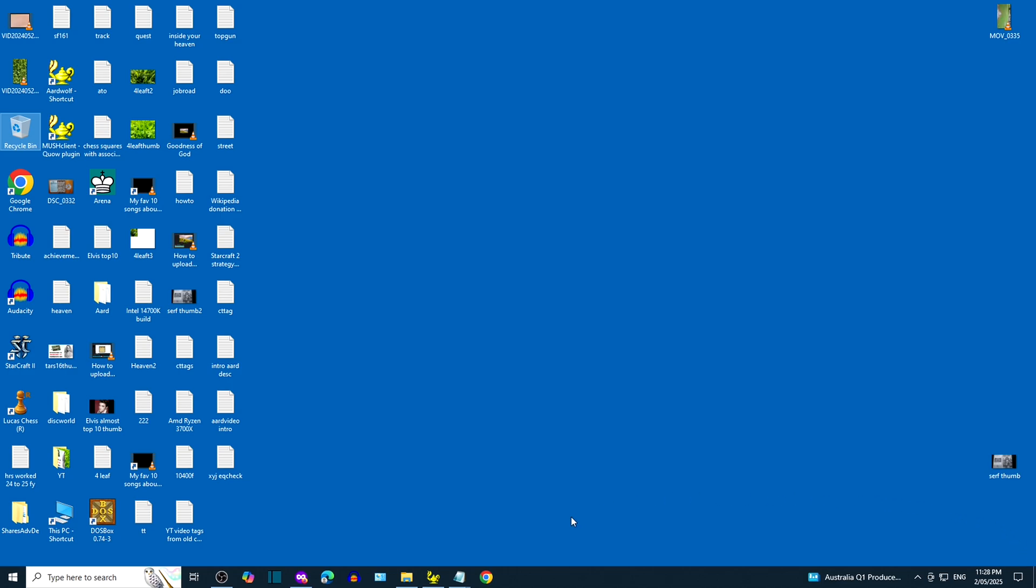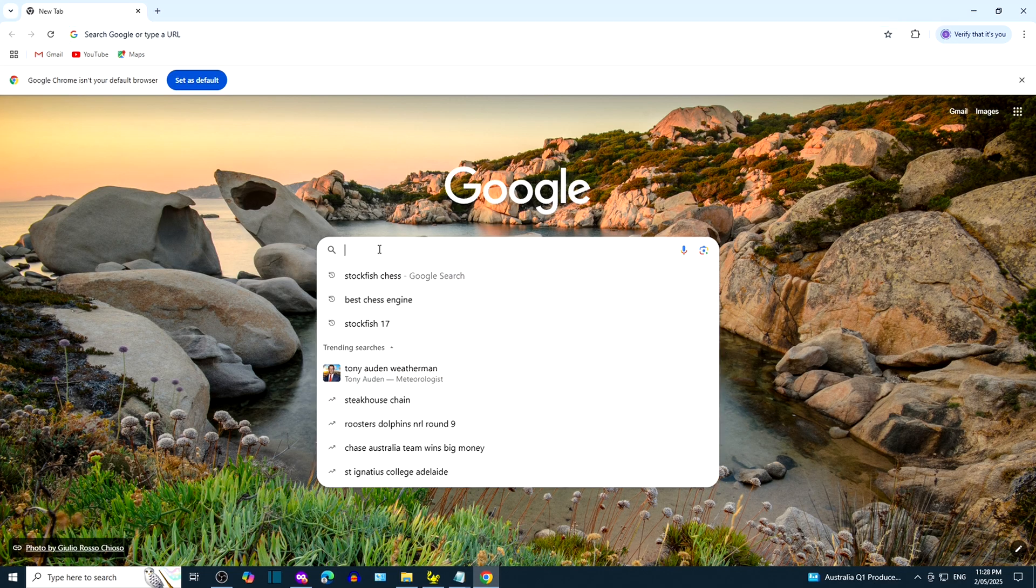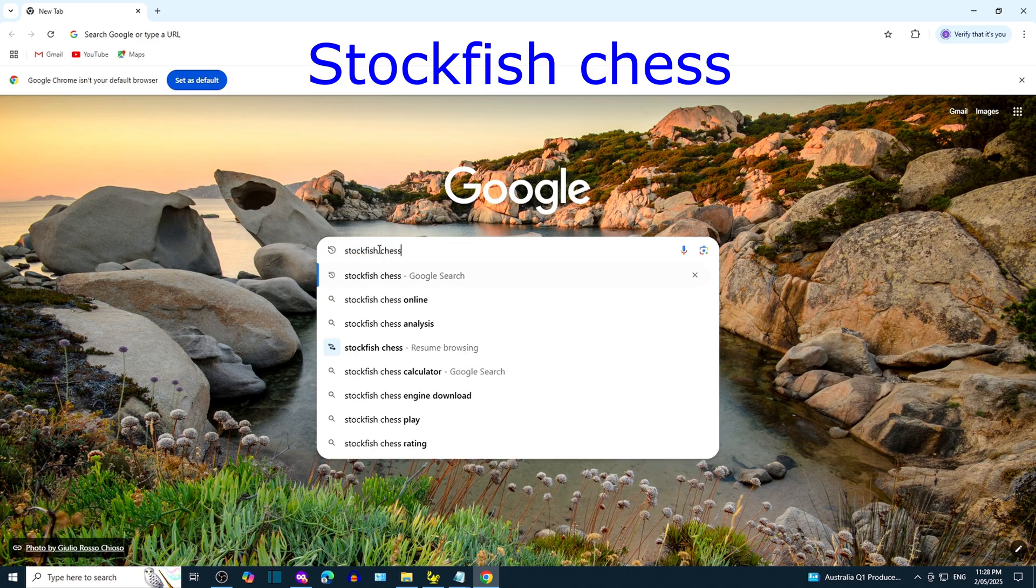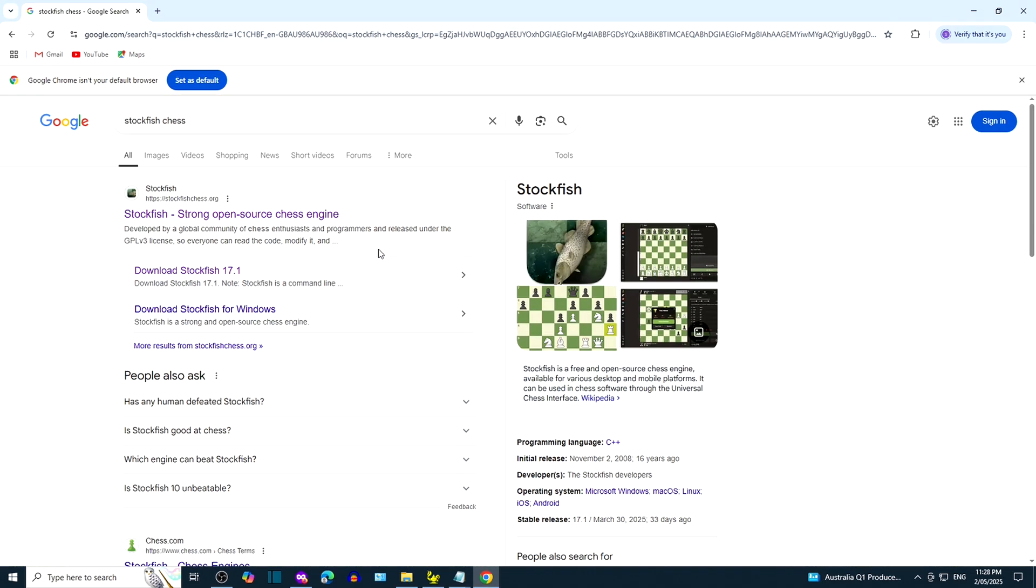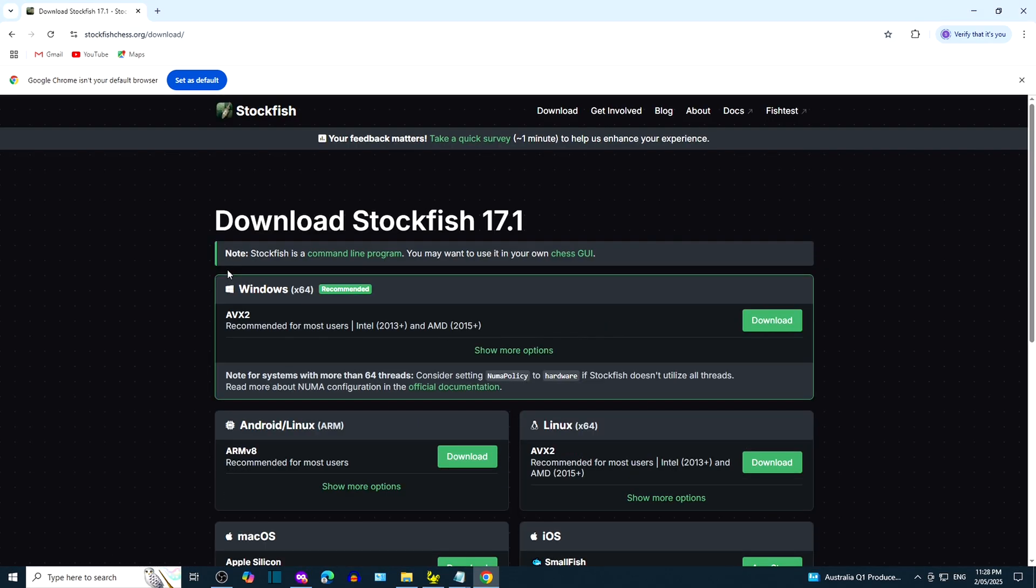Stockfish 17.1 with LucasChess GUI. Google search StockfishChess. Click on the link that leads to Stockfish 17.1 download. We're interested in downloading AVX2 for Windows.